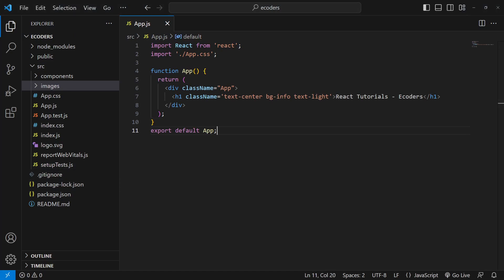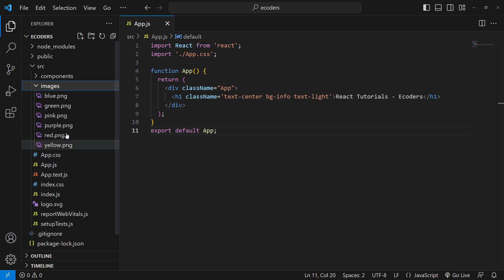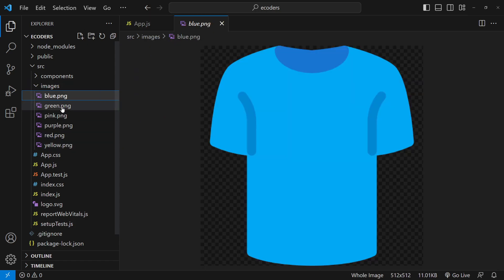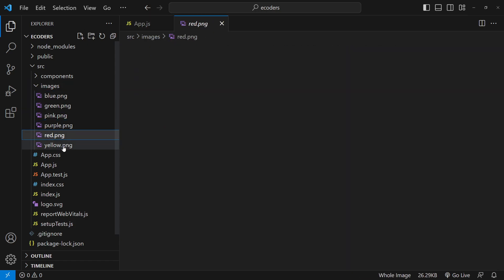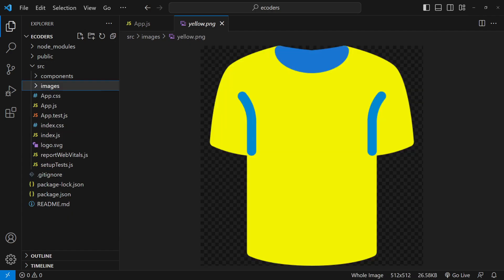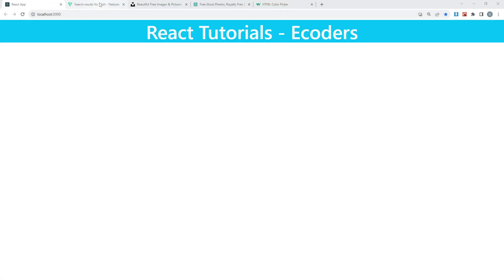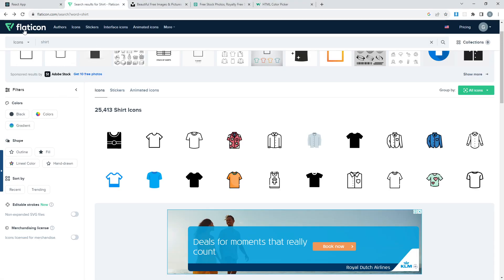First thing you are going to do is download those particular images and store them inside a location in your src folder. I've made an images folder inside src and stored all the images: blue.png, green.png, pink, purple, red.png, and yellow.png. These are all images I downloaded from the internet. Let me show you the website — it's called Flaticon, from where you can download any of these images.